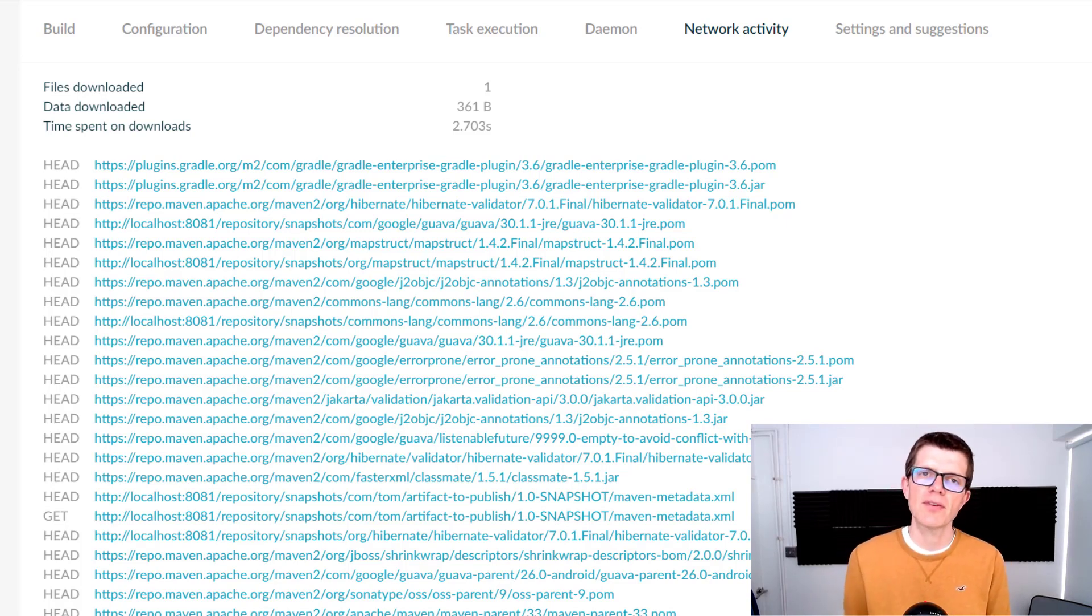If you'd like to learn more about the fundamentals of Gradle, like plugins and repositories and dependencies, then why not check out my introductory Gradle course? It's free, it's called Get Going with Gradle, and you can find the link right here. Otherwise, I look forward to seeing you in another Gradle best practice tip.